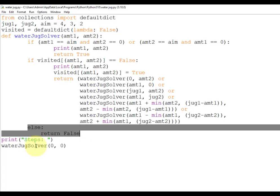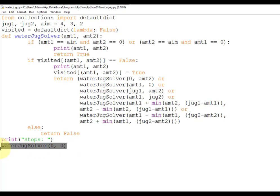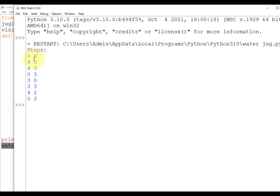Finally, we call water_jug_solver(0, 0), passing the initial amount of water in both jugs as zero. When we run this program, the output shows: (0, 0), then (4, 0), and so on, showing the intermediate steps of the water jug solution. Thank you everyone.